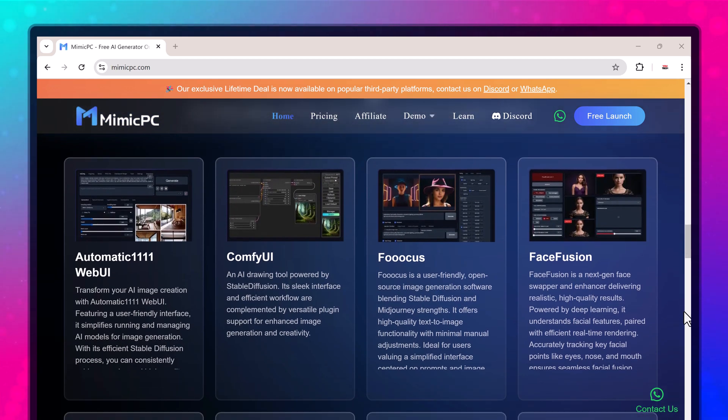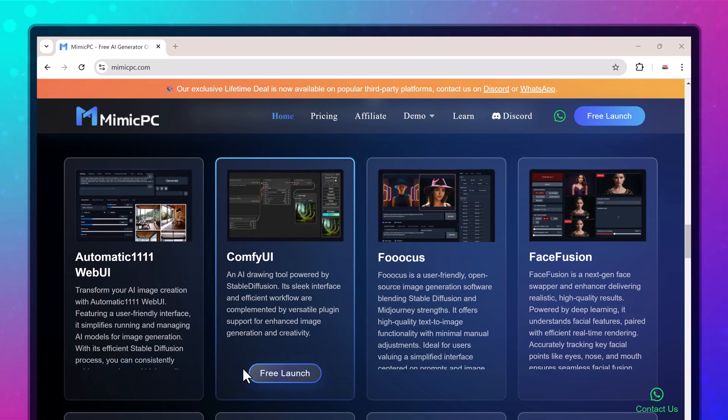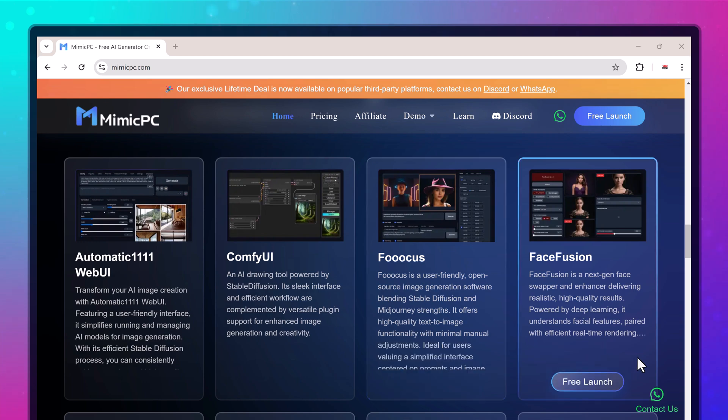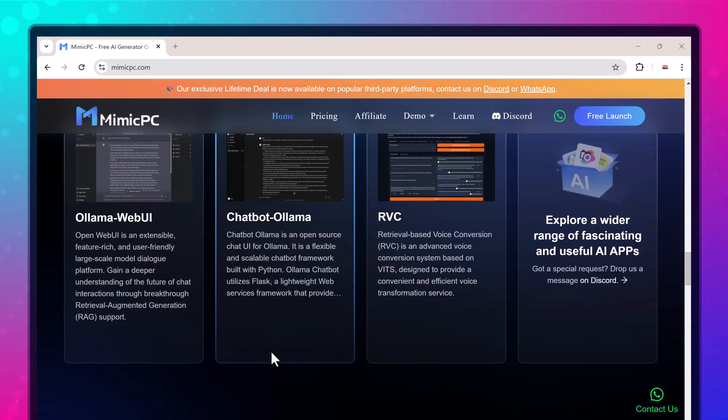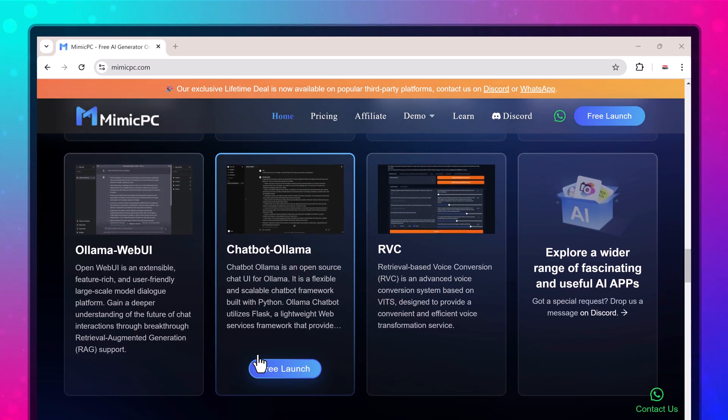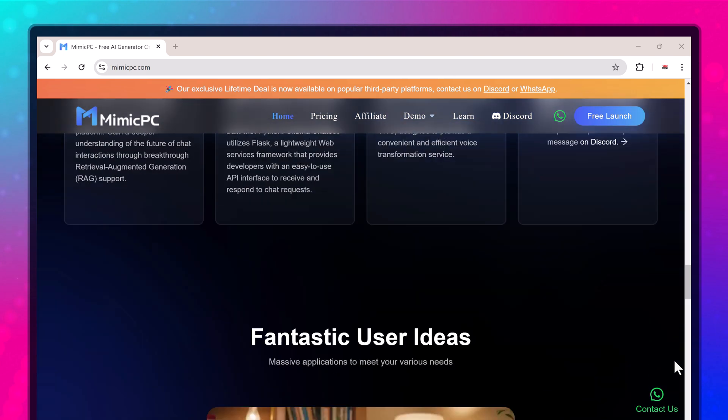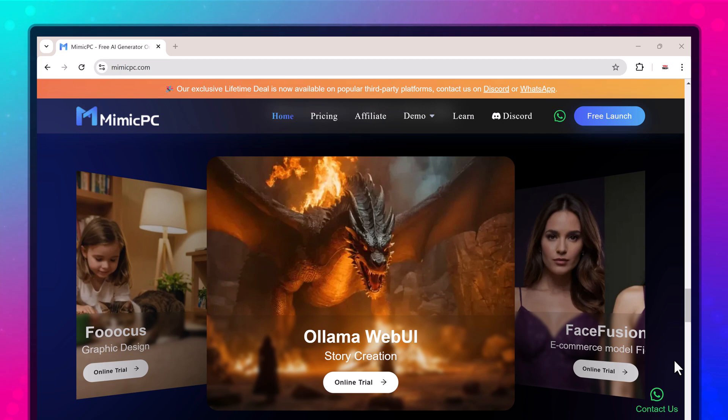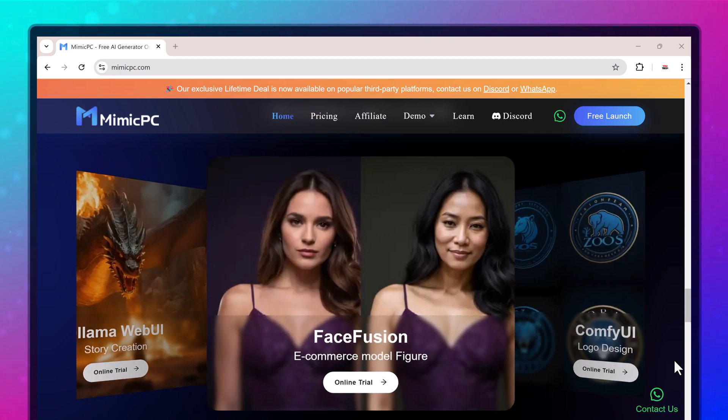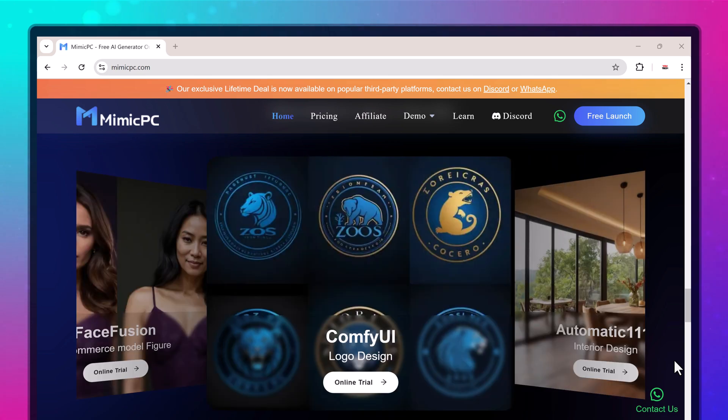Mimic PC is a cloud-based service that gives you access to high-performance computing without owning expensive hardware. With Mimic PC, you can run advanced AI models, graphics programs, and rendering tasks on powerful GPUs, and only pay for what you use. That's right, no need to invest in a graphics card.